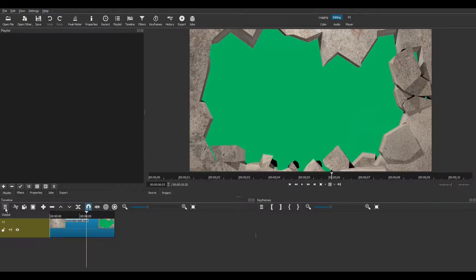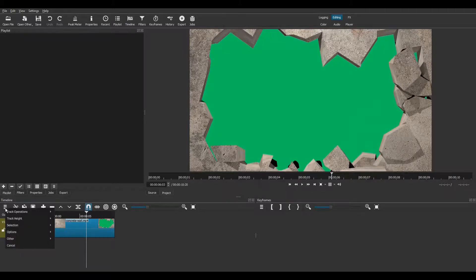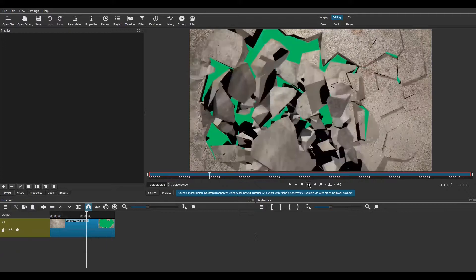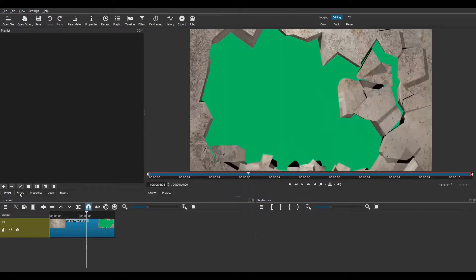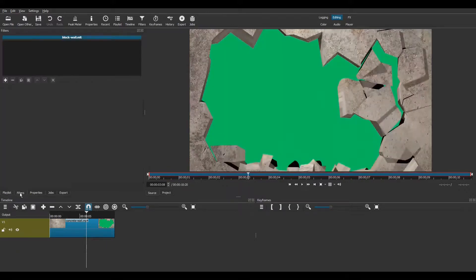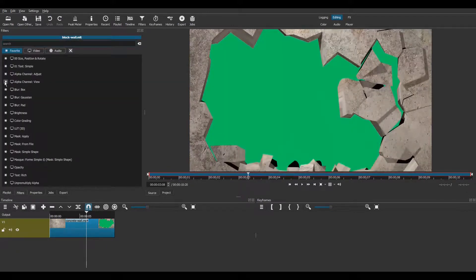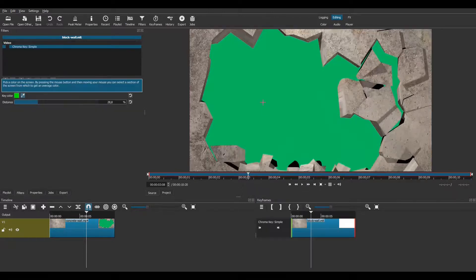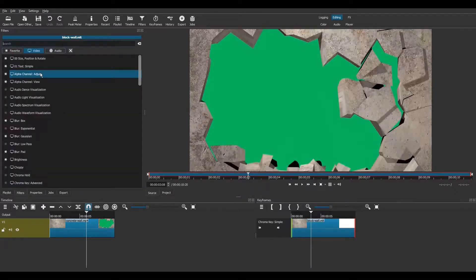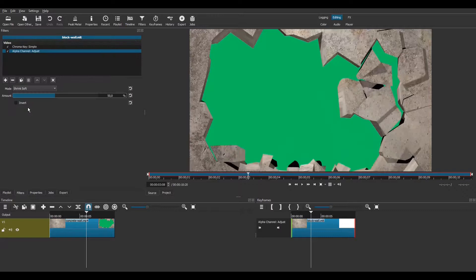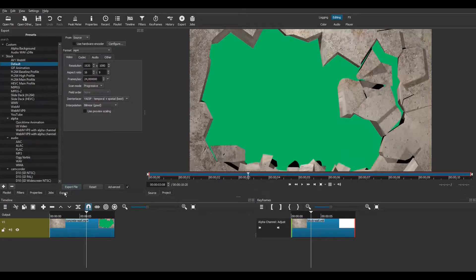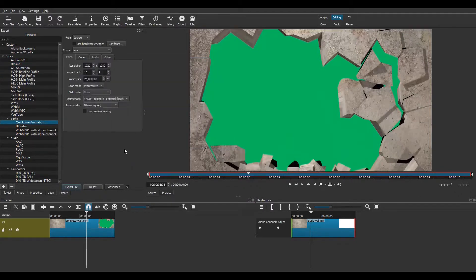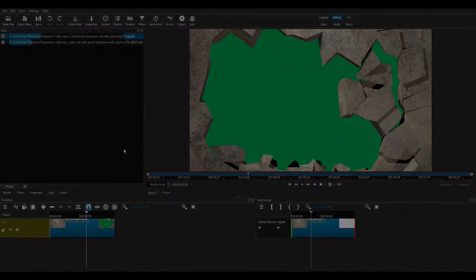No additional green background is required. As before, copy the timeline to the source. Apply the filters. And export the video using the Quicktime Animation preset. And here's the result.